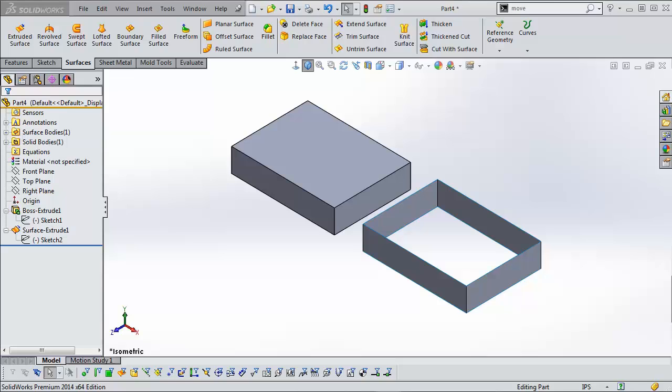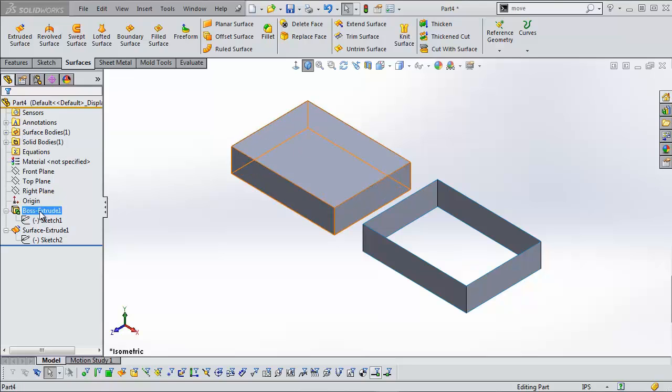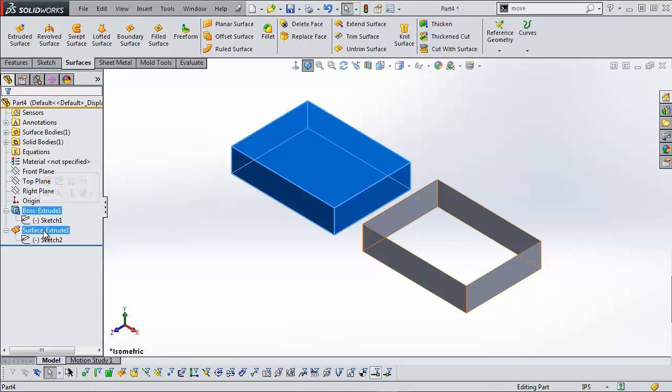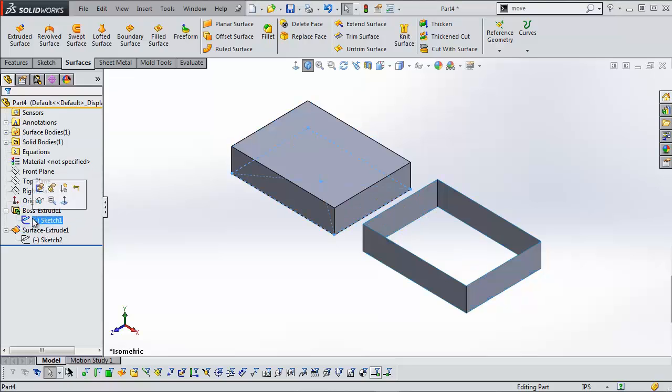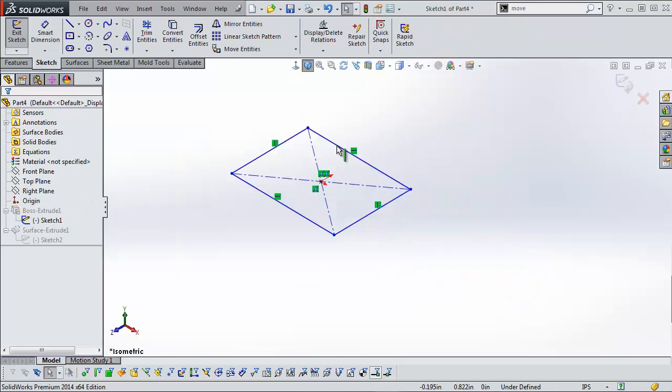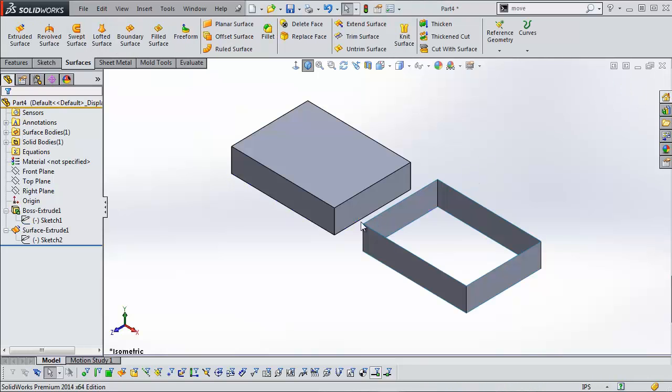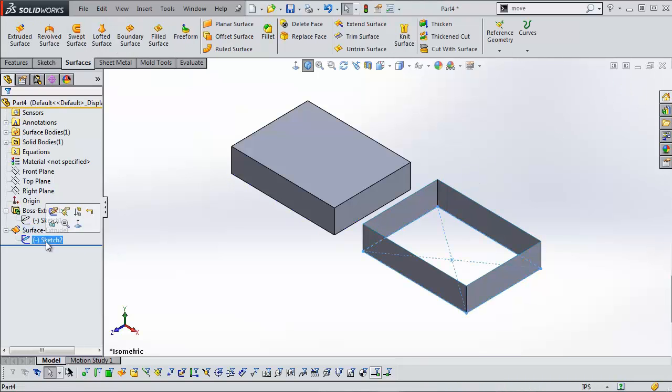Here I have two extrudes that I created. One is a solid extrude and one is a surface extrude, just to show you the difference in the results. Both sketches are the same center rectangle.